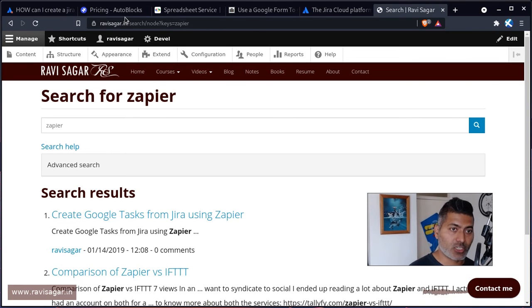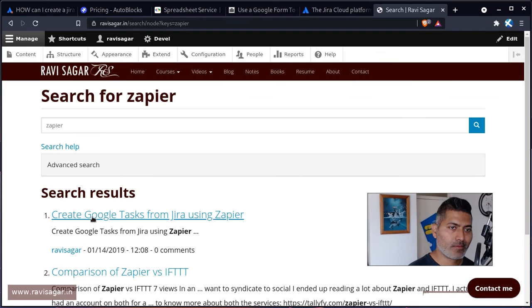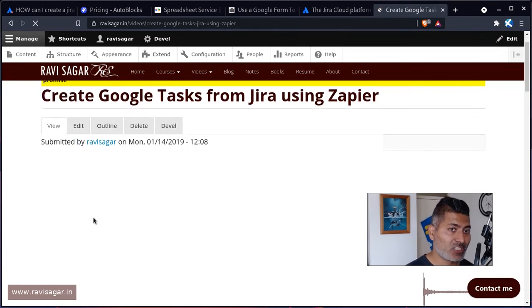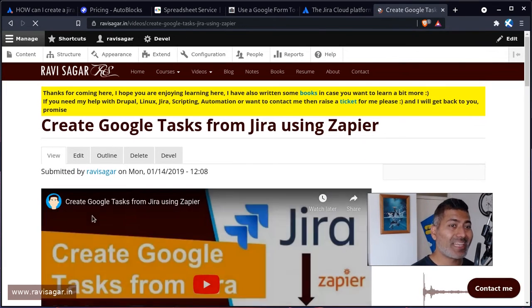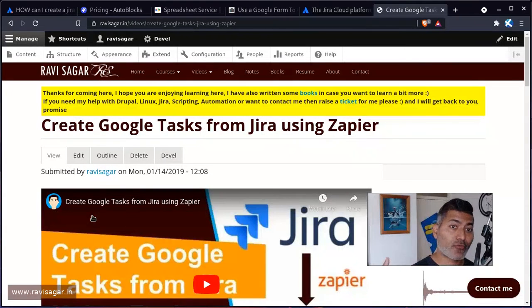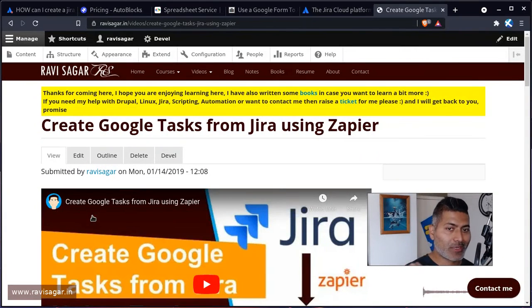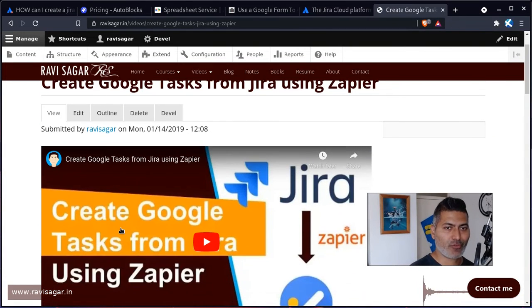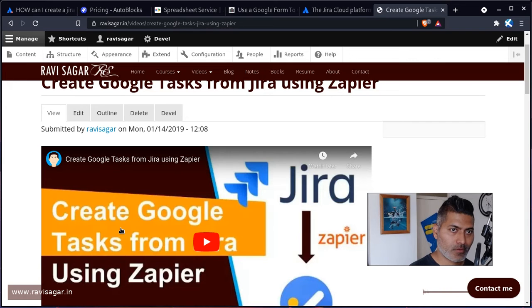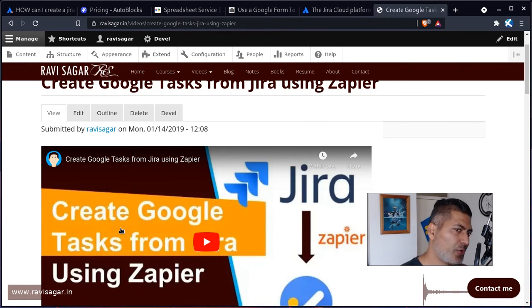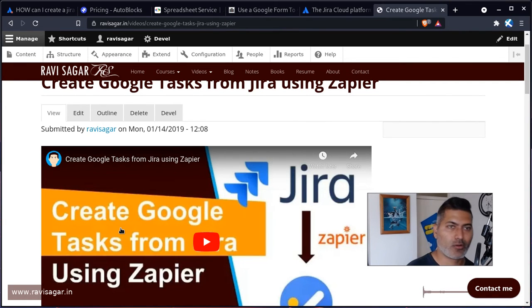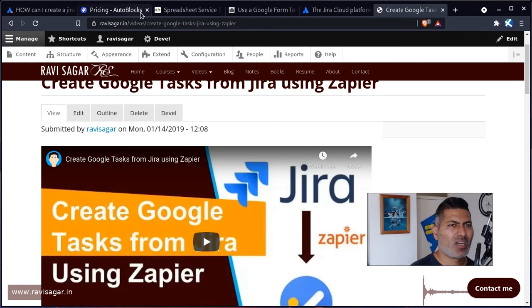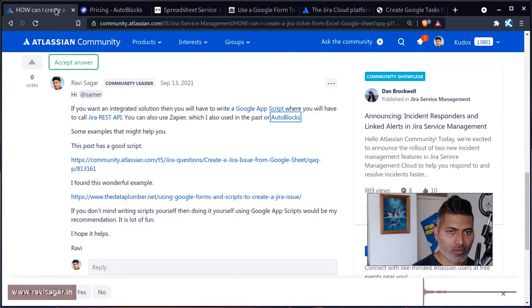So if you go to my website and if you go to ravisagar.in/search, then take a look at this video where I showed how you can create a Google task from Jira. So it is basically doing the reverse of what you want to do, but of course if you can do it from Google task to Jira, I'm sure you can also do it from Jira to Google task or maybe Google sheets, for example. So do take a look at Zapier—I know that they have some ready-made zaps to do exactly this.